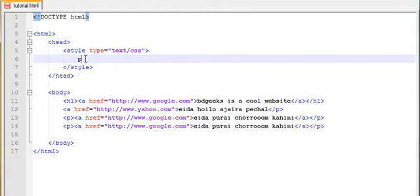Then greater-than sign — child tag — a space added. Greater-than child tag, then the child tag name.